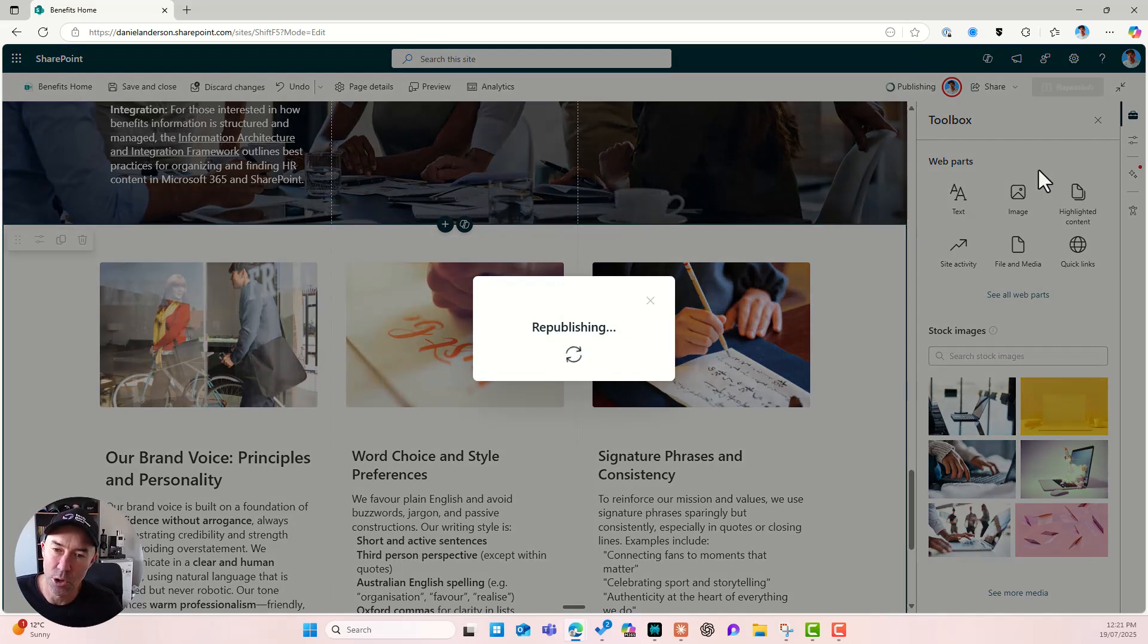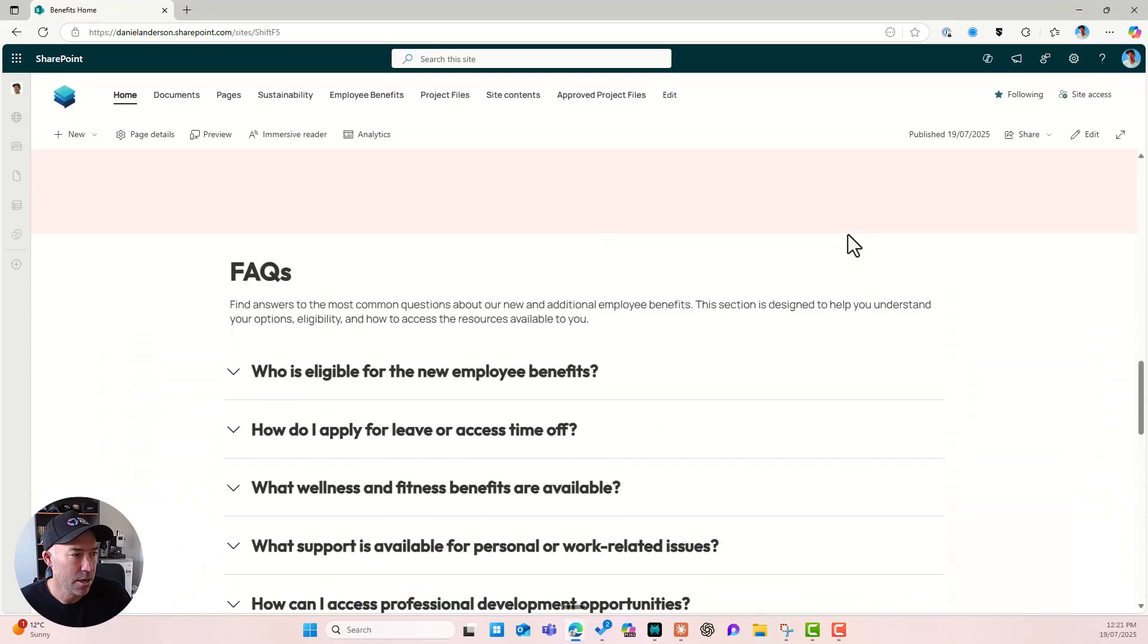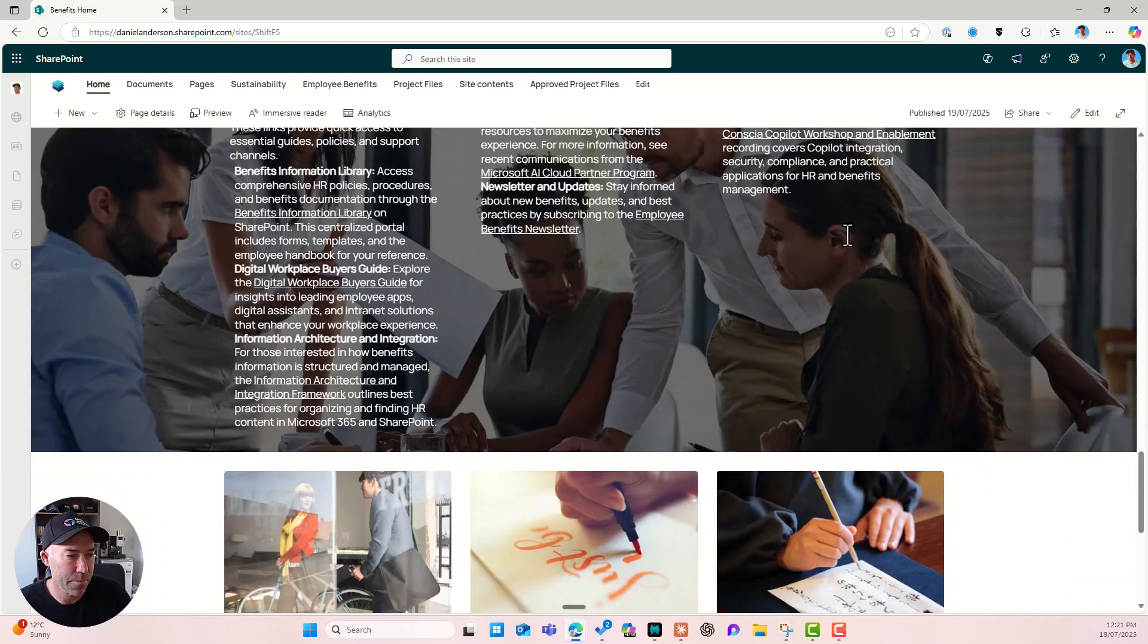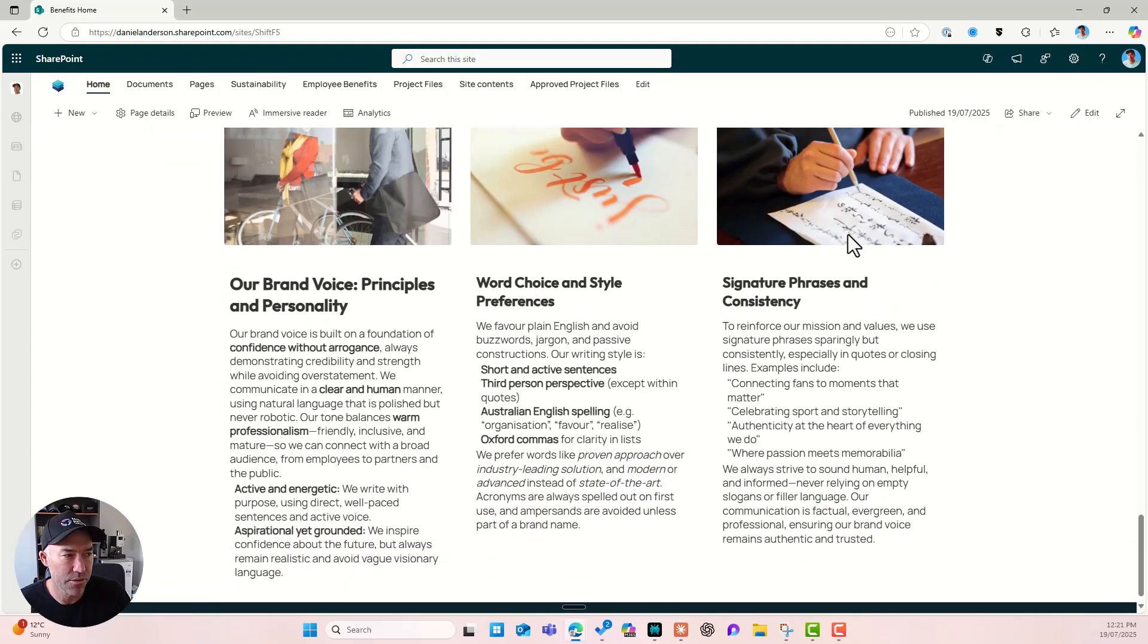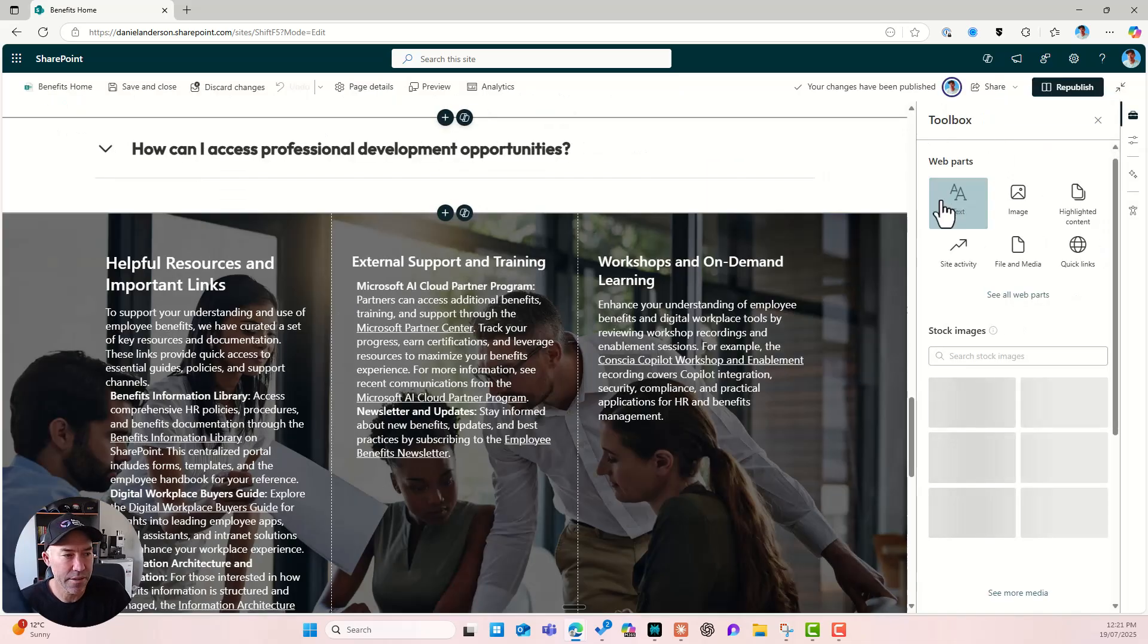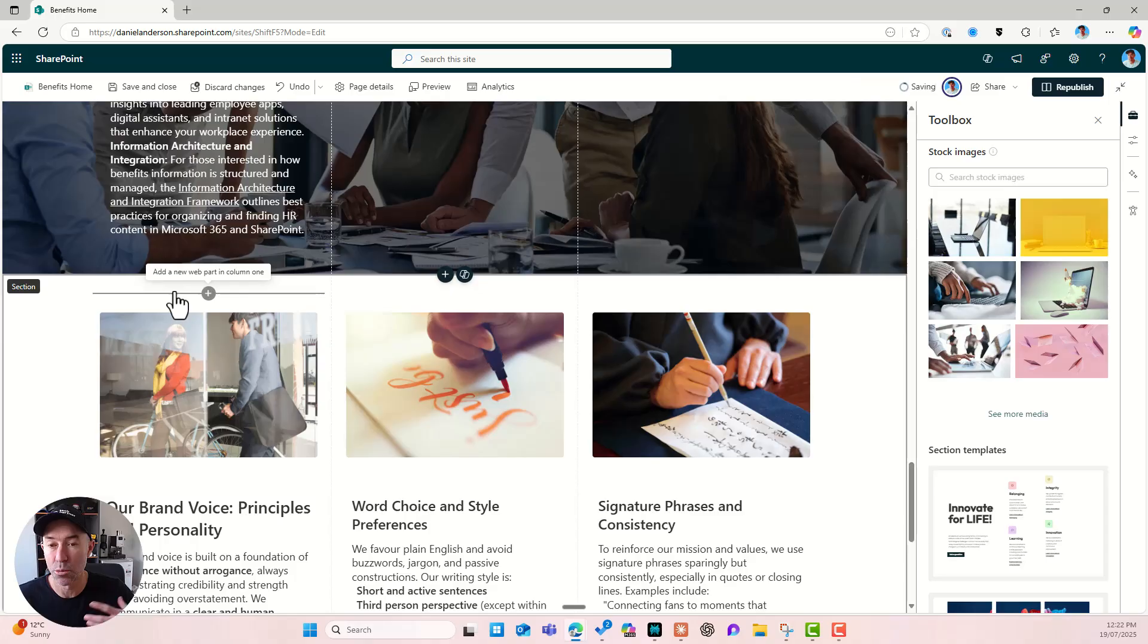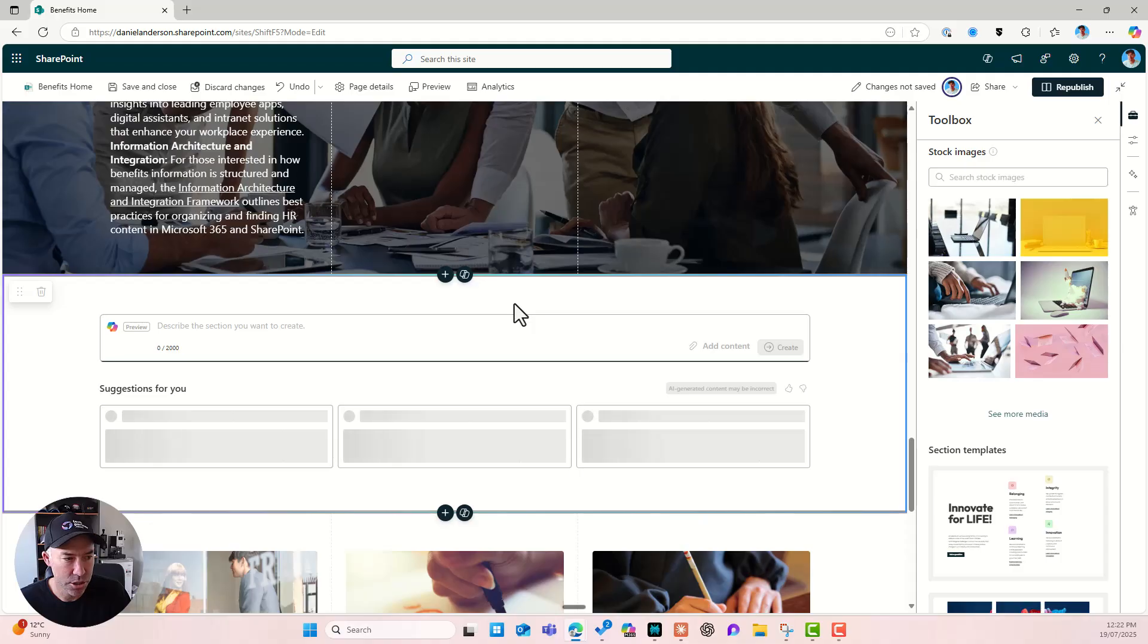And now we've got three sections that have been created by Copilot. All right. So we can see I've got my FAQs. I've got my three column layout for resources. And there I've got my brand voice as well. All right. So same as normal other sections, we can go back in and we can add anything we want to post creation here. Or we could add more sections. All right. So there we go.